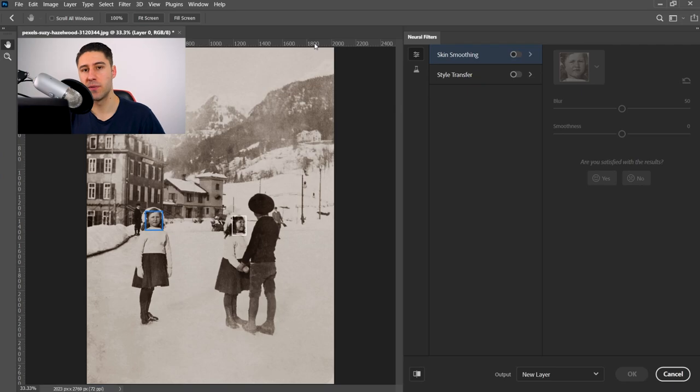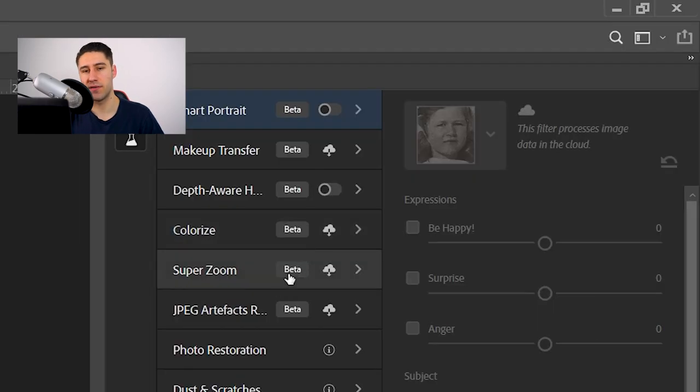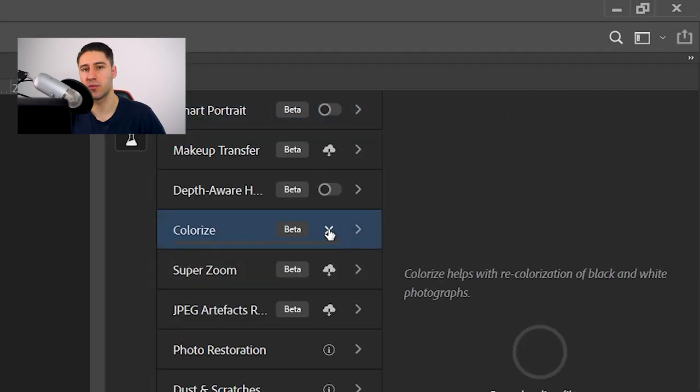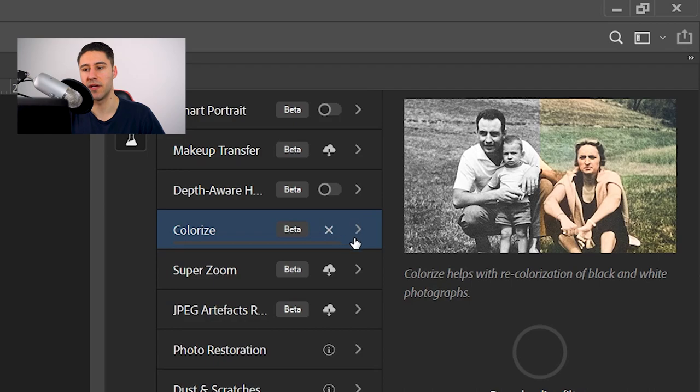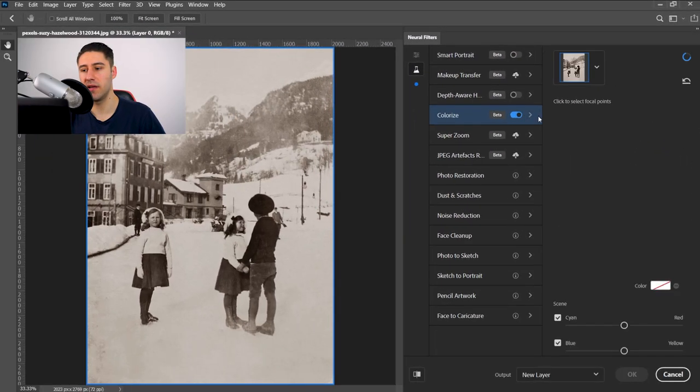Once you've opened this up, you want to go to the Beta Filters, and then you'll see the one that will say Colorize. Yours will have a cloud icon if you've not used it before, so you just want to download it and install that filter. Once you've got it installed, we're going to enable it.